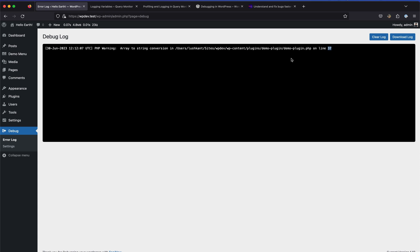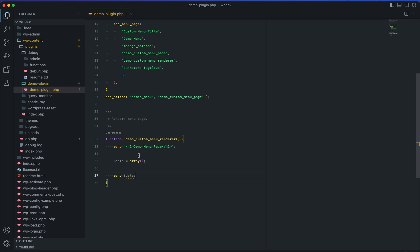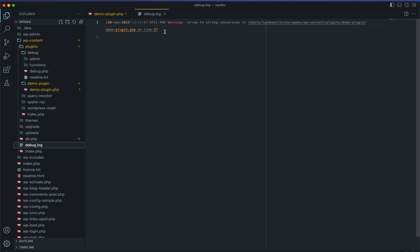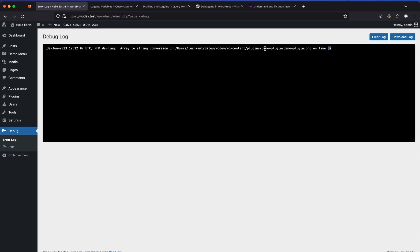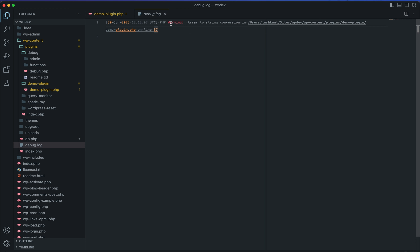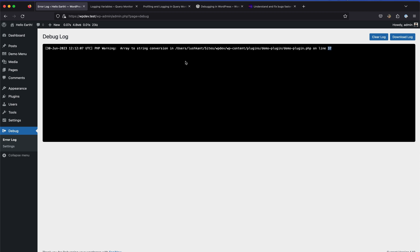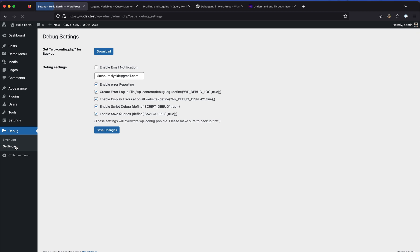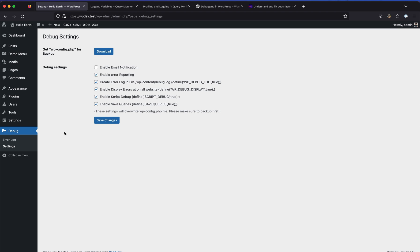When we echo an array, you can see 'Array' displayed, and it also creates an error. Going back to the debug menu we can see a stack trace showing an array-to-string conversion error at a specific line number - line 37. You can also go to your plugins directory and find the debug.log file there, which contains the same data. This is useful if you can't access your WP Admin.